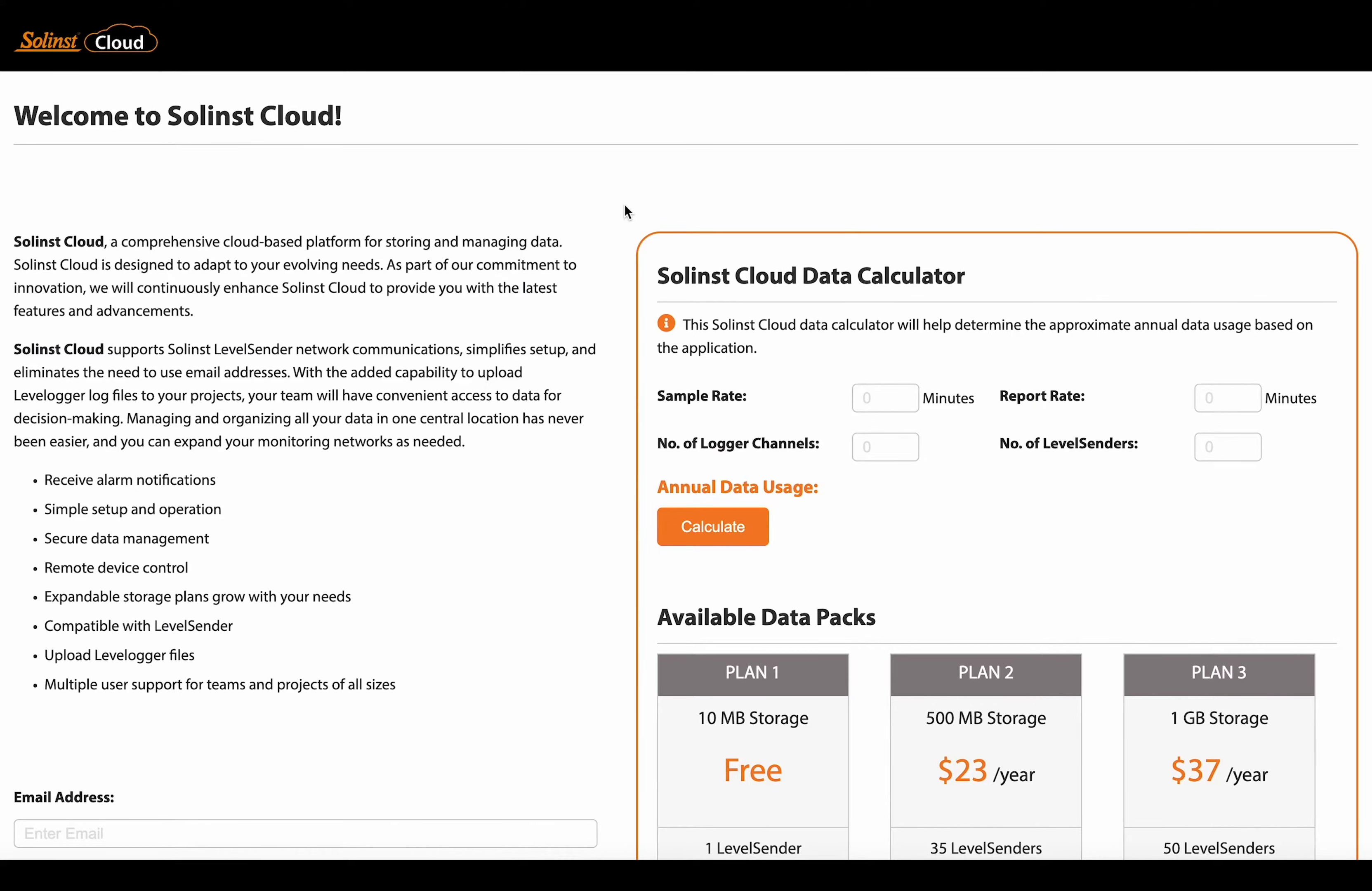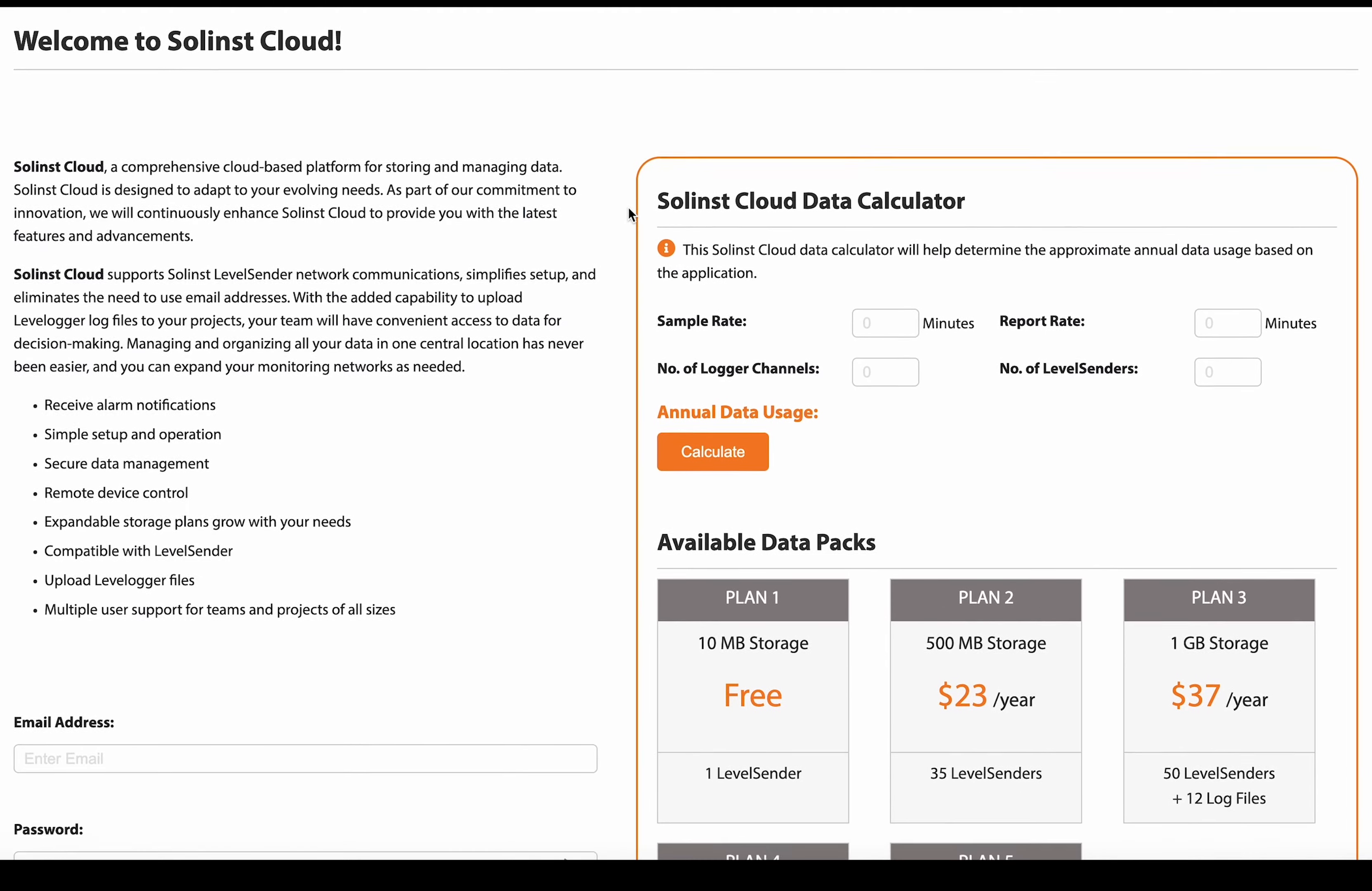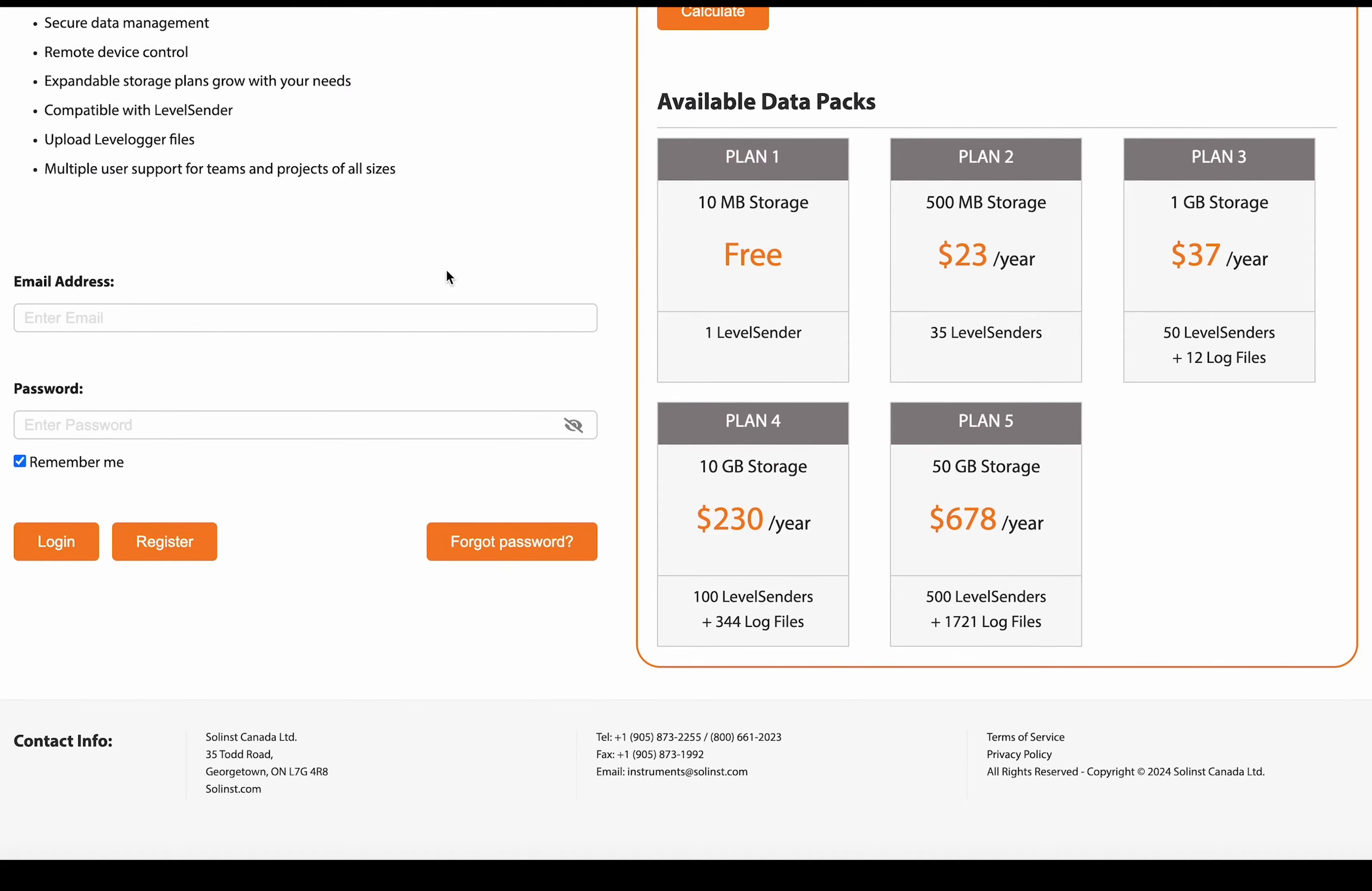This is where you will also log in once you have created an account. And we also have the handy forgot your password option if needed.